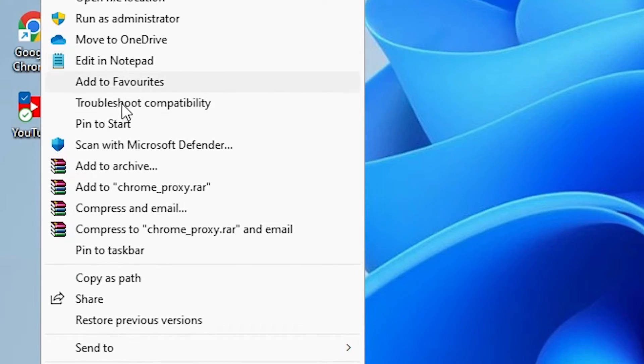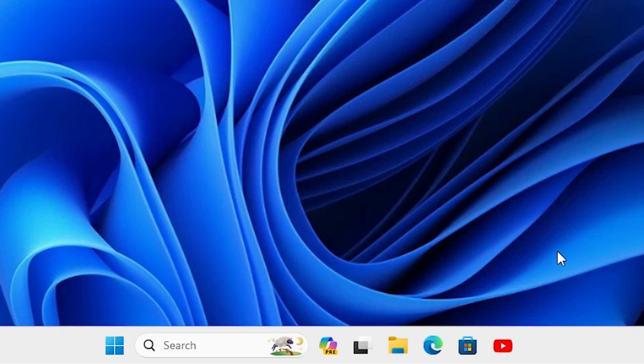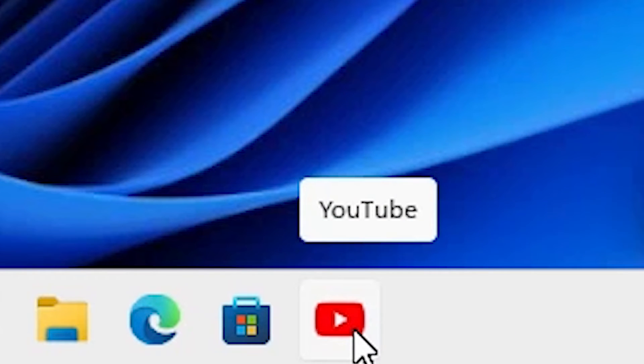Here we find Pin to Taskbar. Click on Pin to Taskbar. And our shortcut is created on our taskbar.